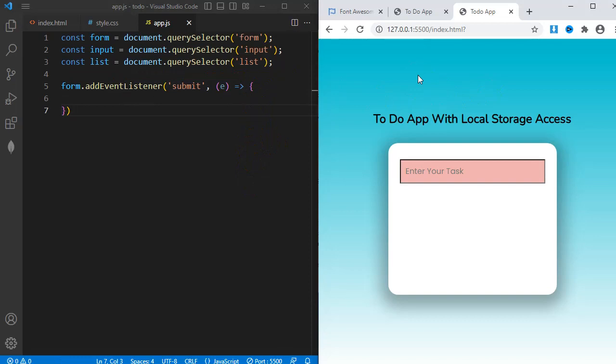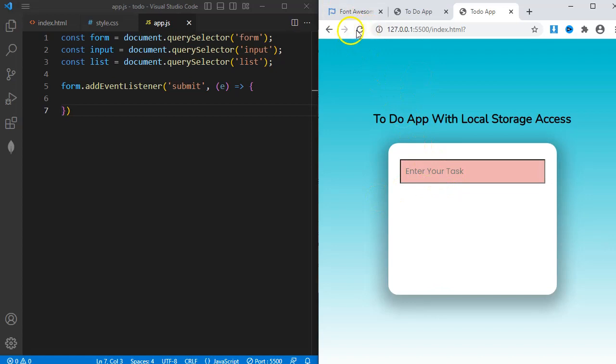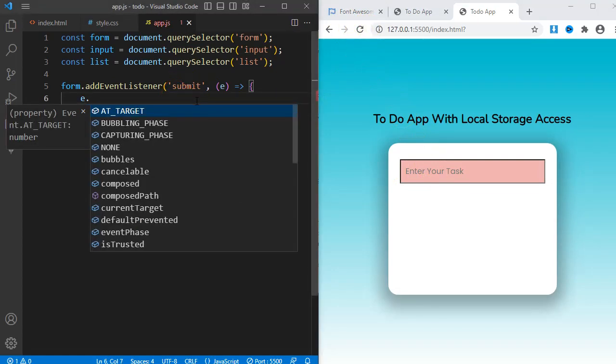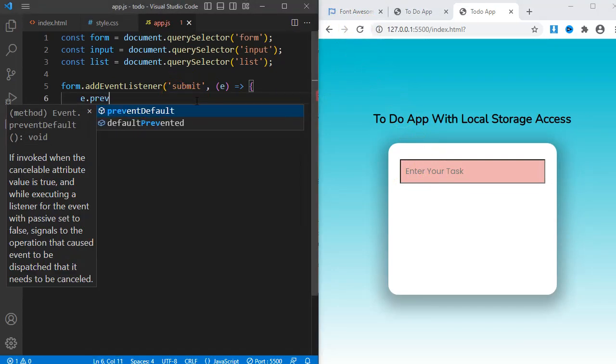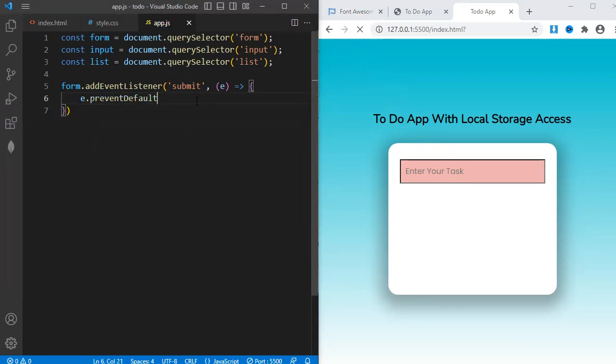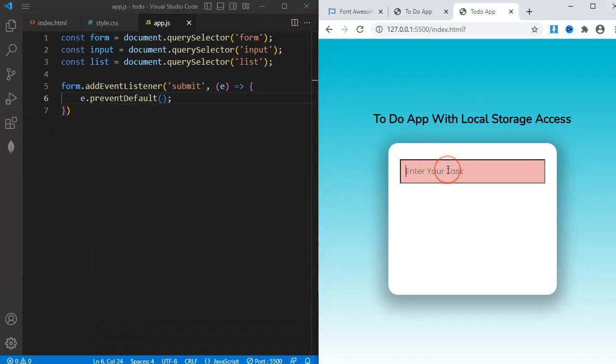Currently, when I hit the enter key on the input, the page reloads. I need to prevent the page from loading anytime I submit. So I just say e.preventDefault. Now you can see when I hit the enter key, the page does not reload.